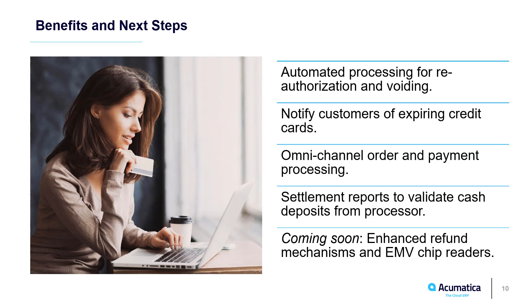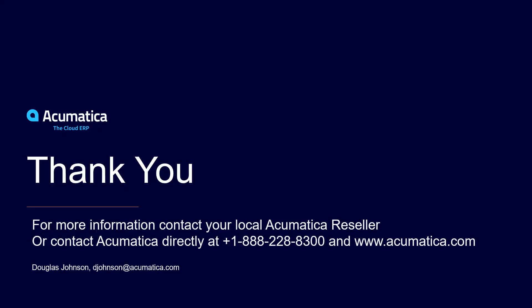As we continue to innovate, expect to see additional ways to refund money to credit cards in the near future. For more information about Acumatica, visit our website to read documentation and view other videos.